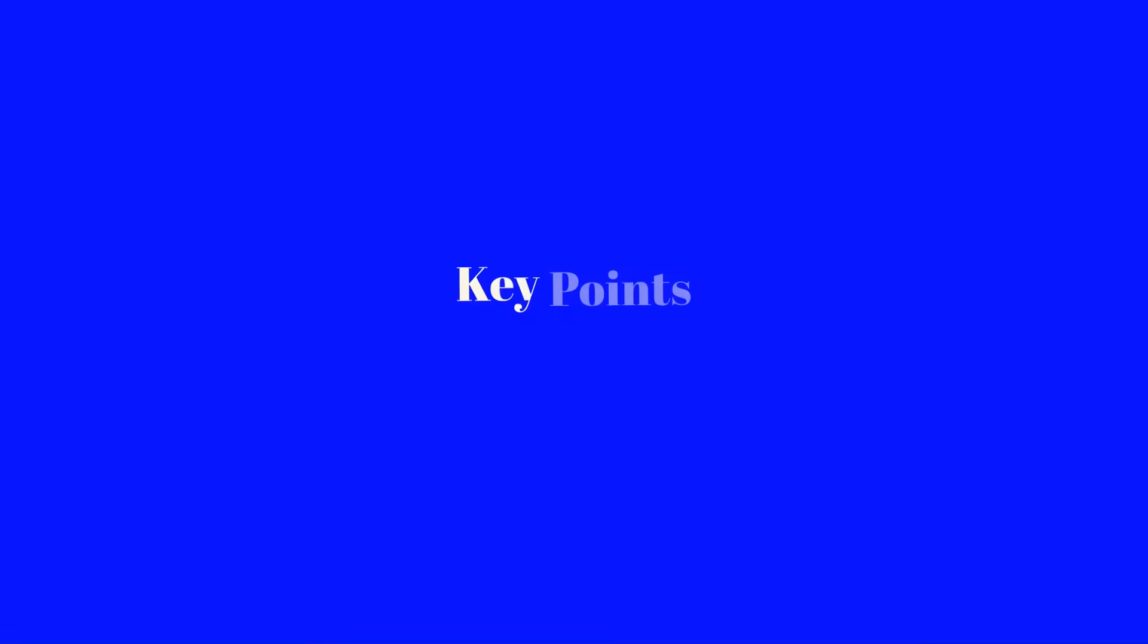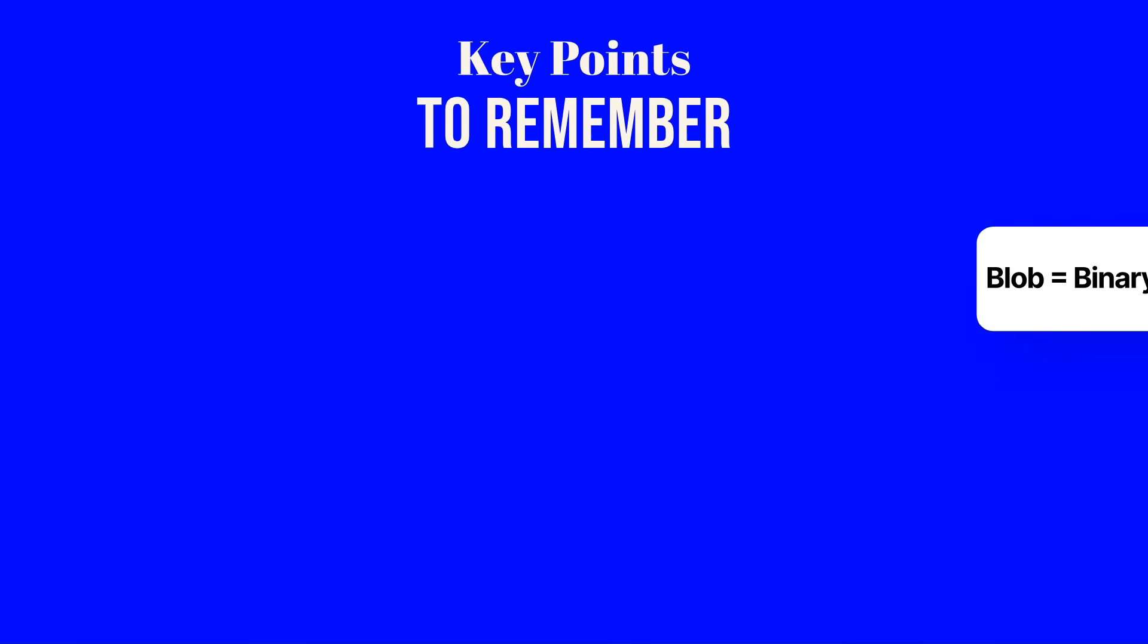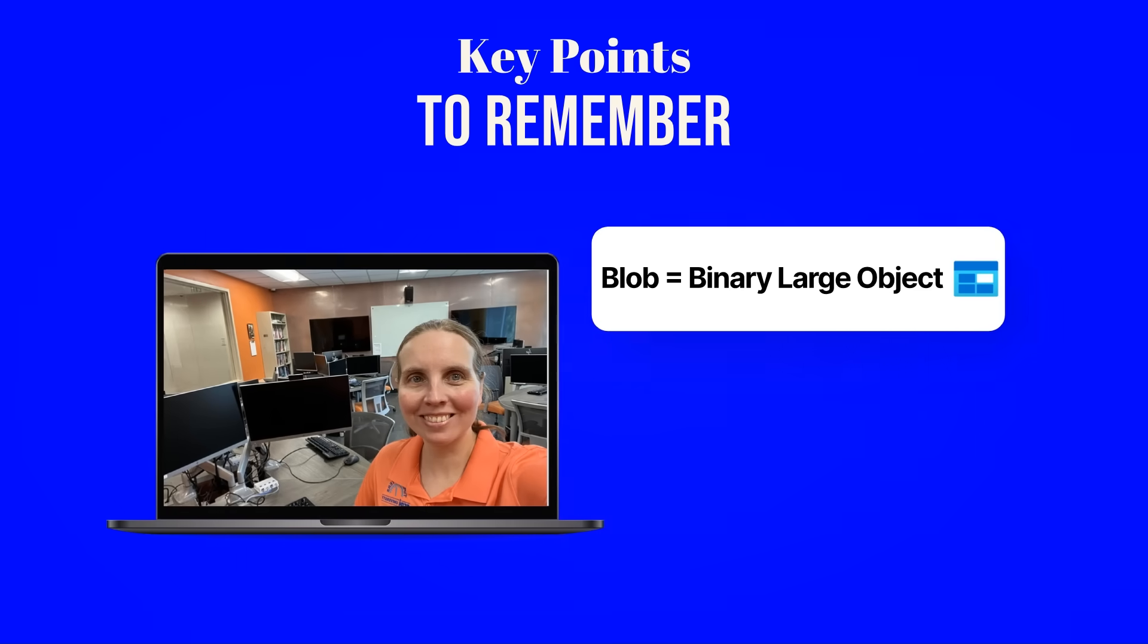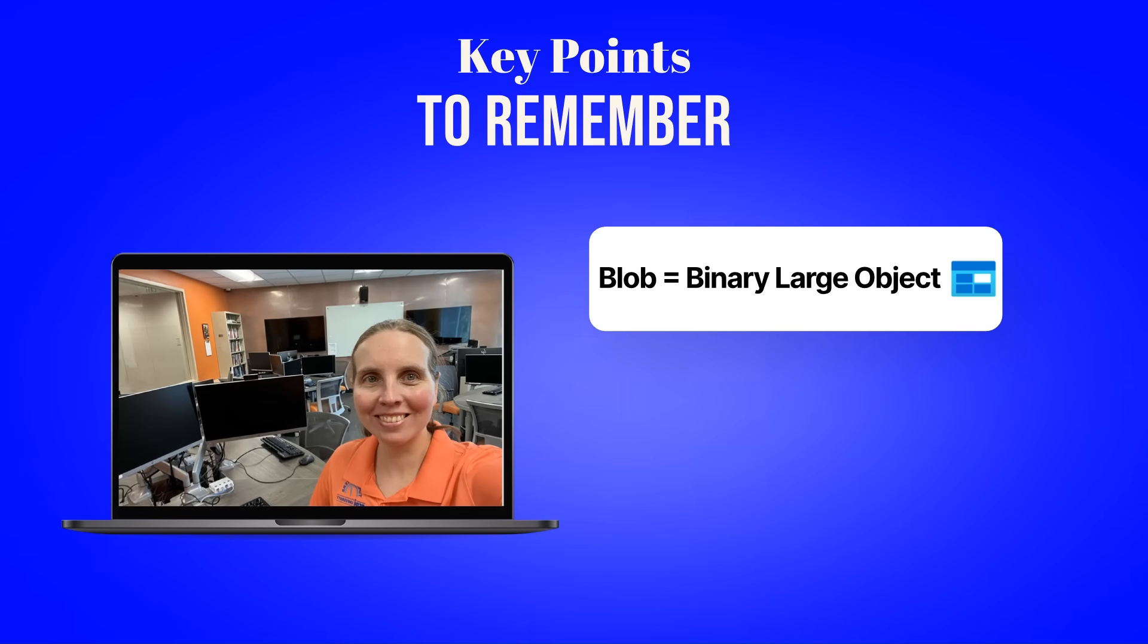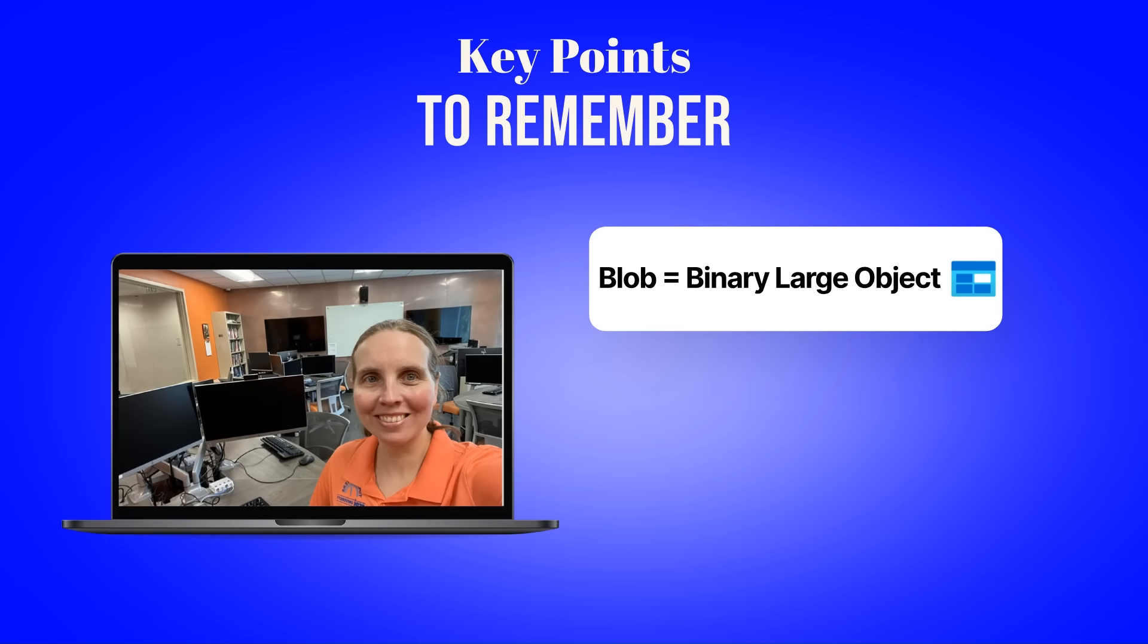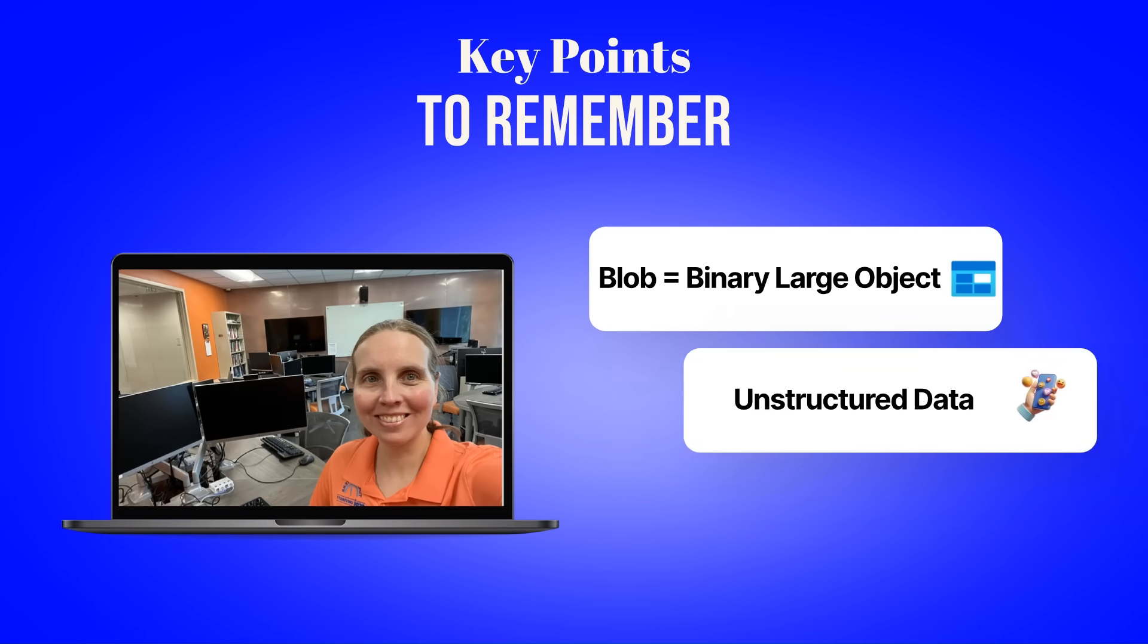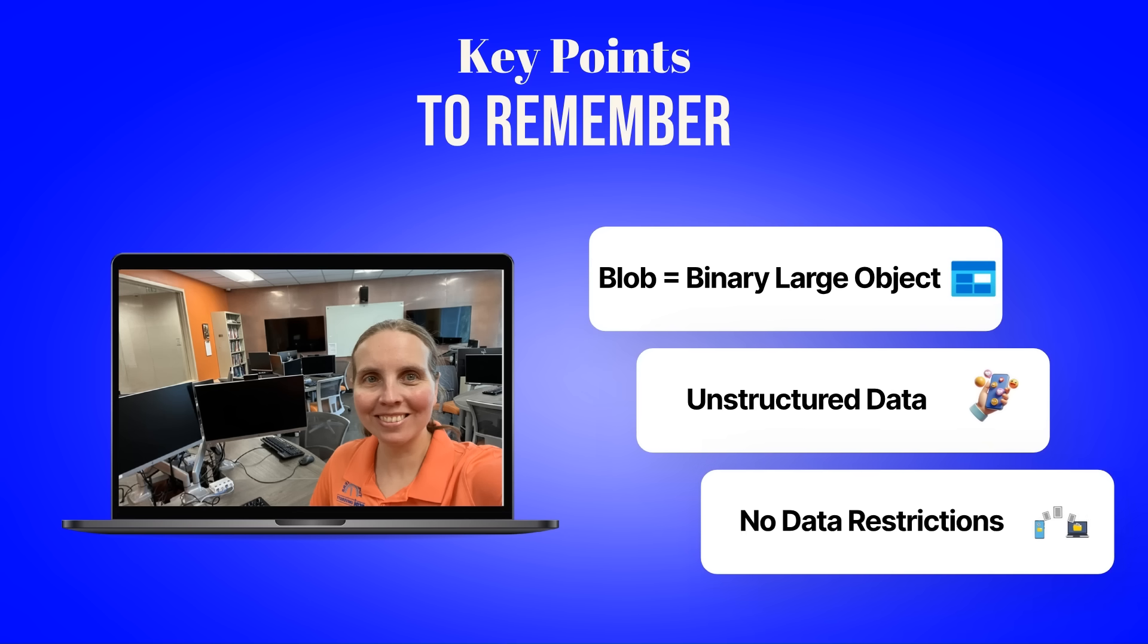Some things to remember: BLOB stands for Binary Large Objects. It's designed for storing unstructured data, and there are no restrictions on the types of data it can hold.